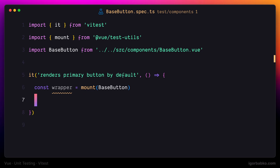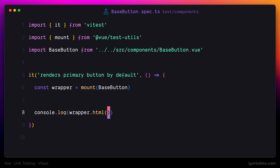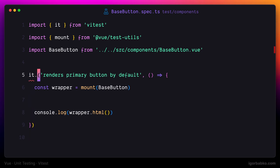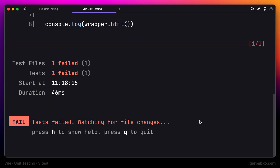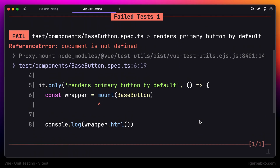For example, to see the rendered markup of this component we can call the method html on this object. Now let's check what will be printed in the console. By the way, in order to make VTest run only this test and ignore all the rest, we can use the only modifier after it. We're seeing an error in the terminal saying that the document object is not defined.